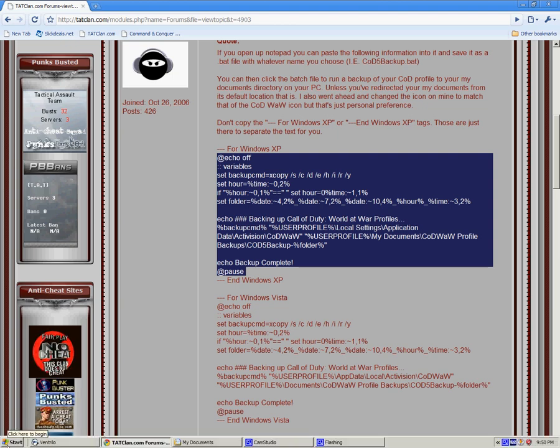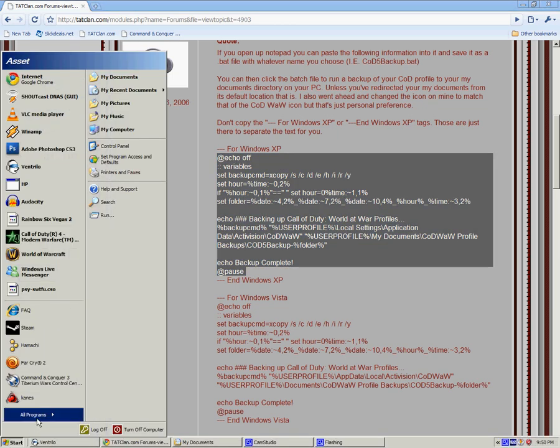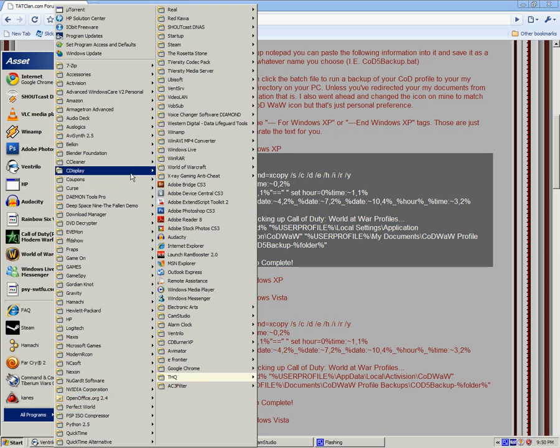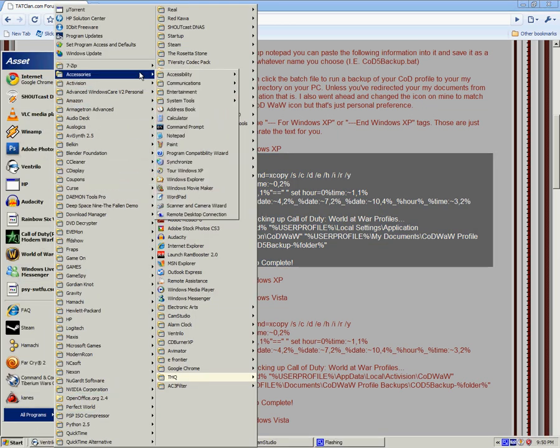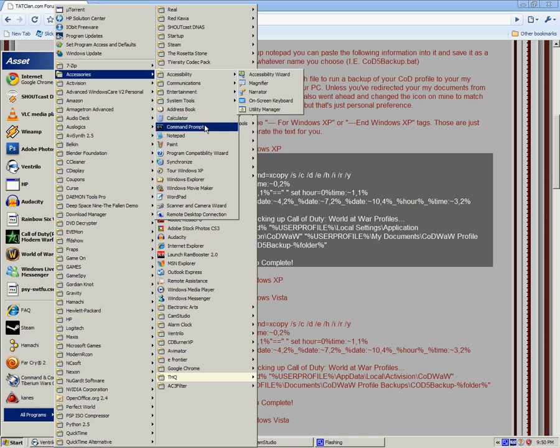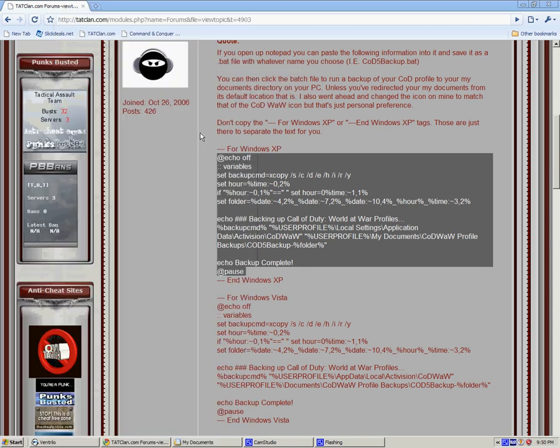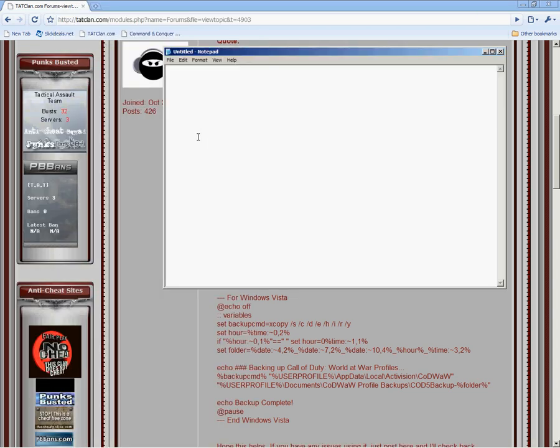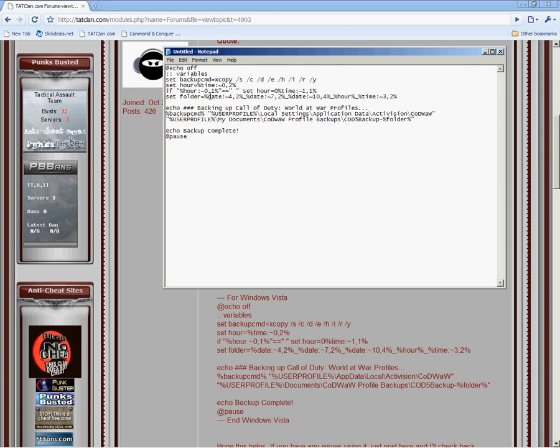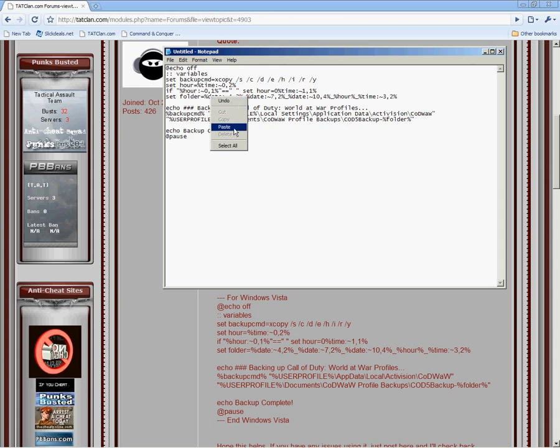Go to your start menu. Go to wherever your accessories are. And Notepad. You're going to paste it there with Control V. Or right click and paste.